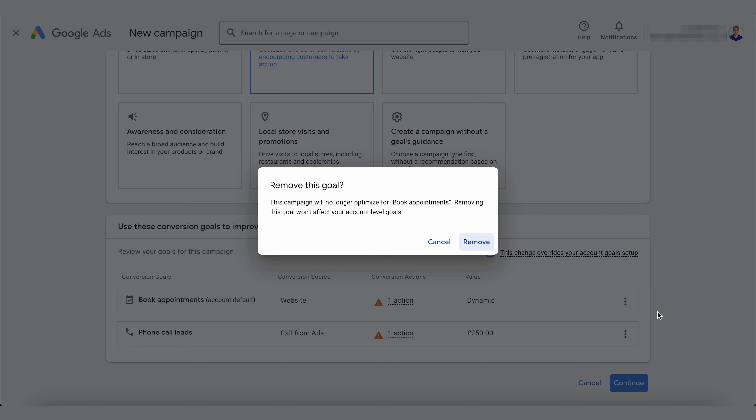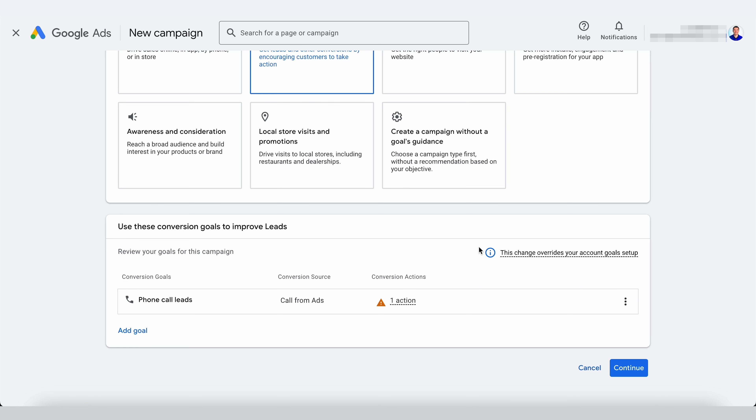We've got Phone Call Leads selected, and then we want to remove the 'Book Appointments' goal. Just to clarify — removing this goal from this campaign does not remove it from your whole ad account. It's just removing it from this campaign, so don't worry about that. The reason we remove the others is because we don't want Google optimizing for those other things as well — we just want it to optimize for phone calls.